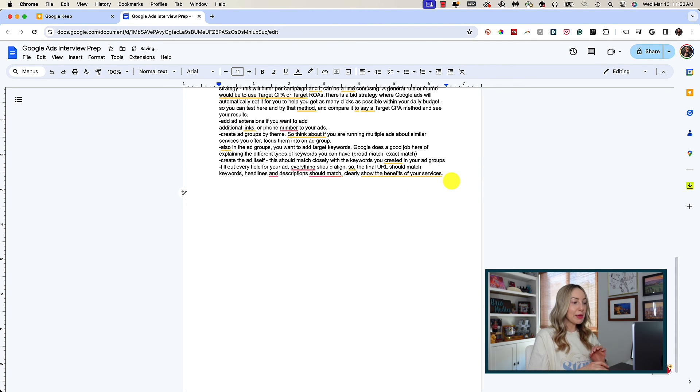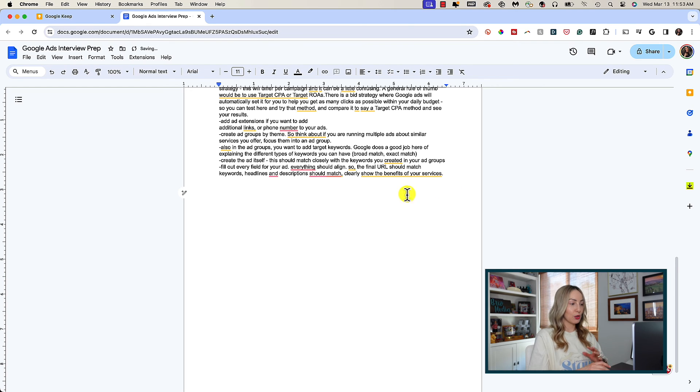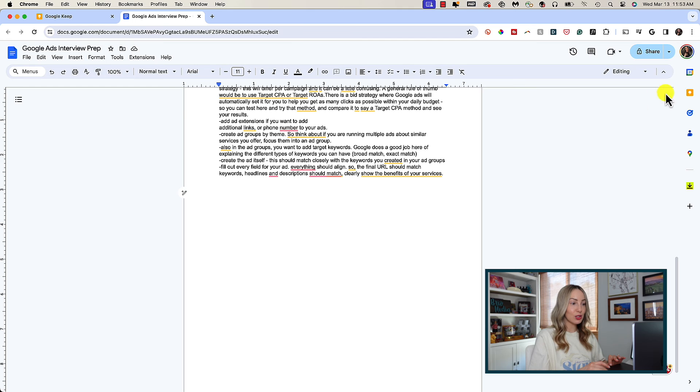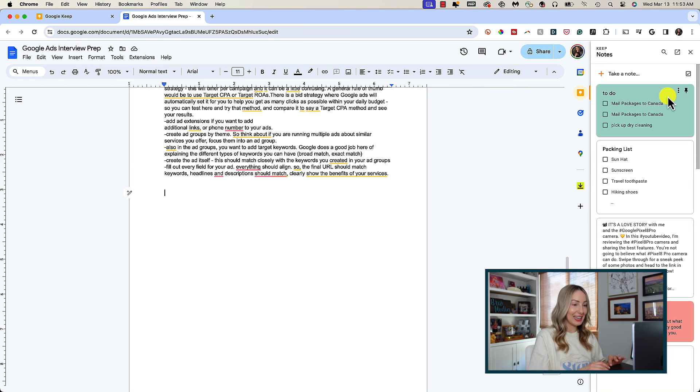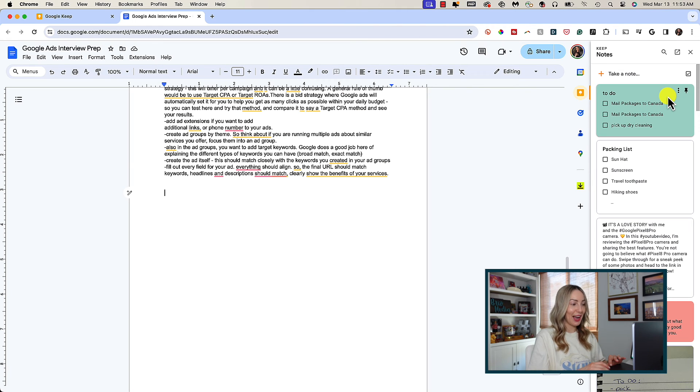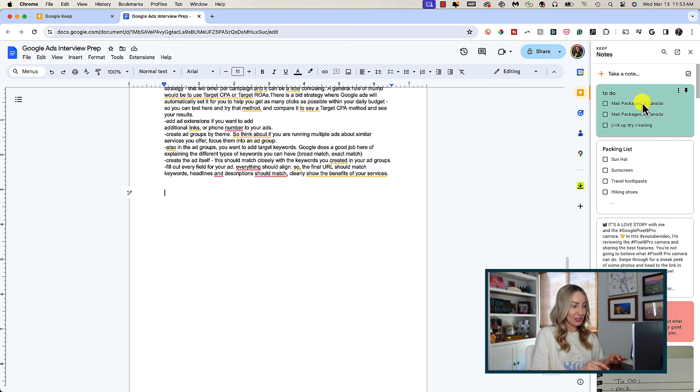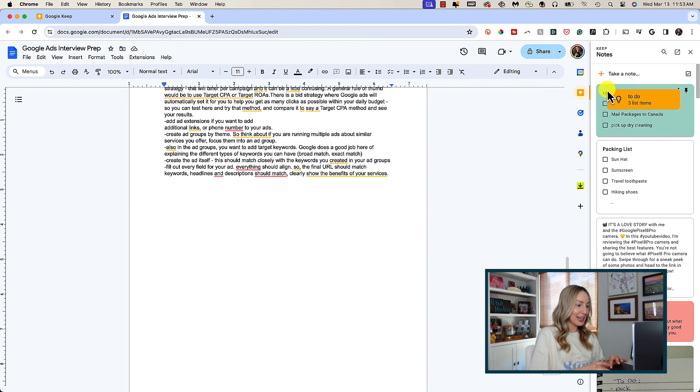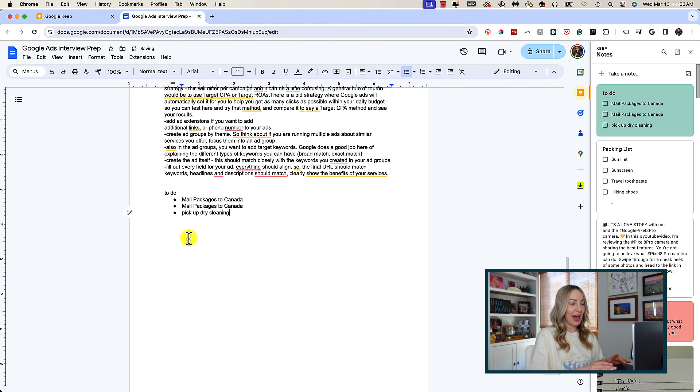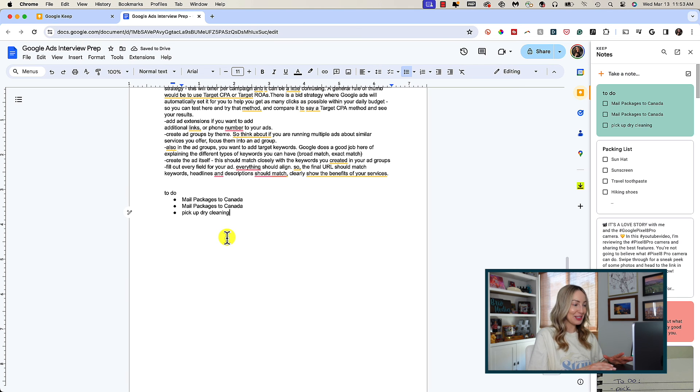You may be aware of how we can access Keep from our side panel throughout our Google suite of apps. You can also use our drag and drop technique to drag a note over to any Doc as well. I'm going to grab this checklist here as an example, drag it, and I've dropped that right into this Google Doc.